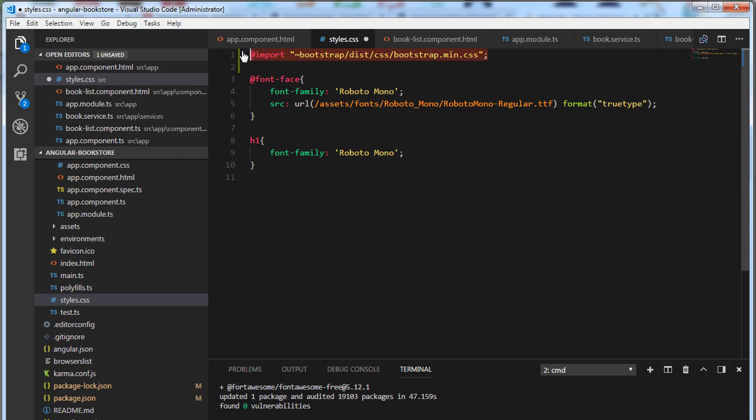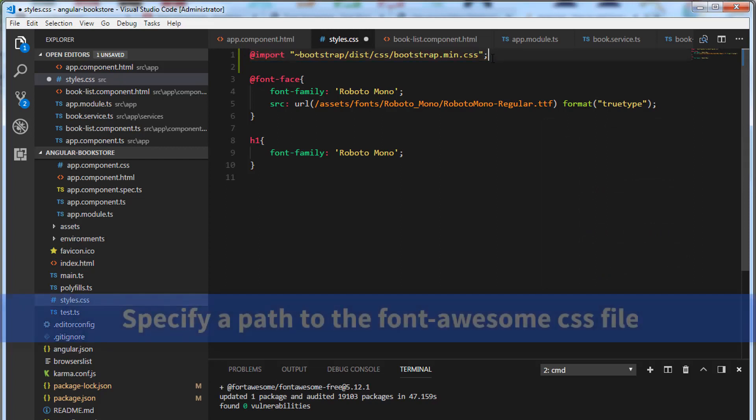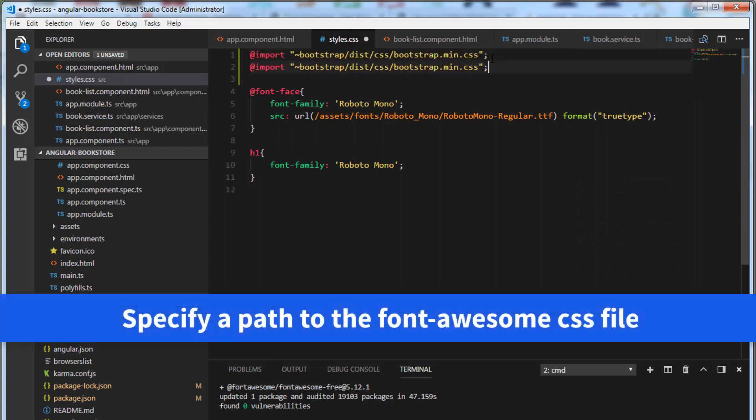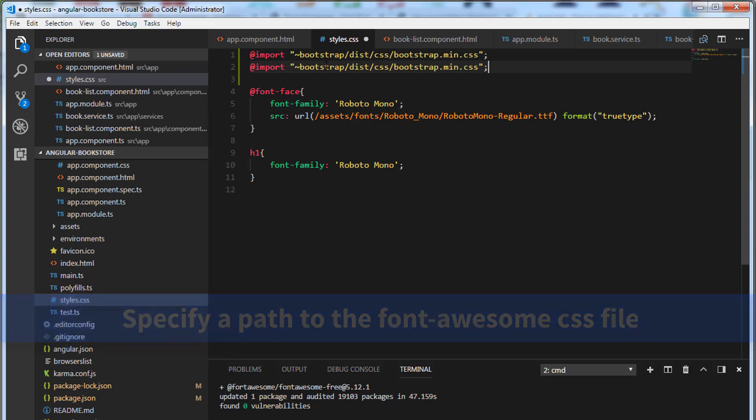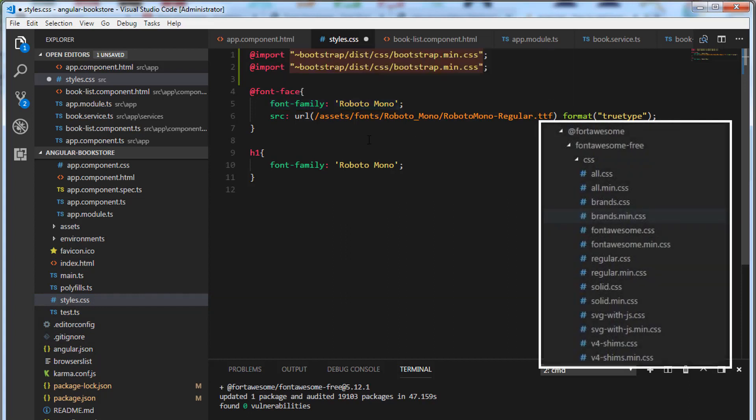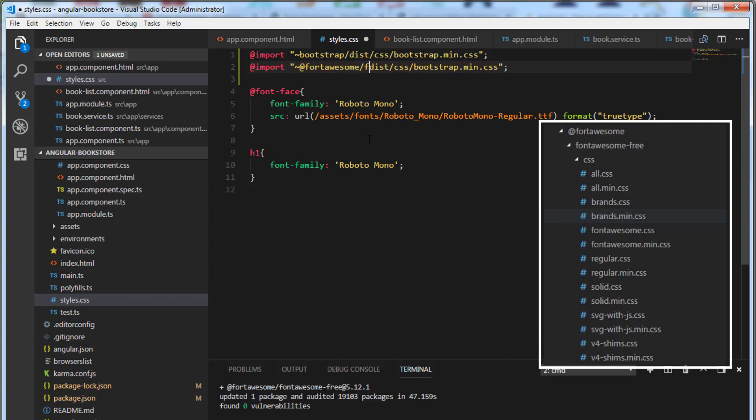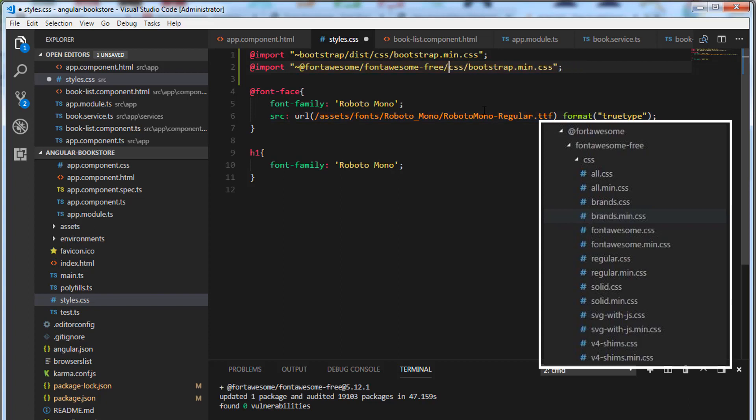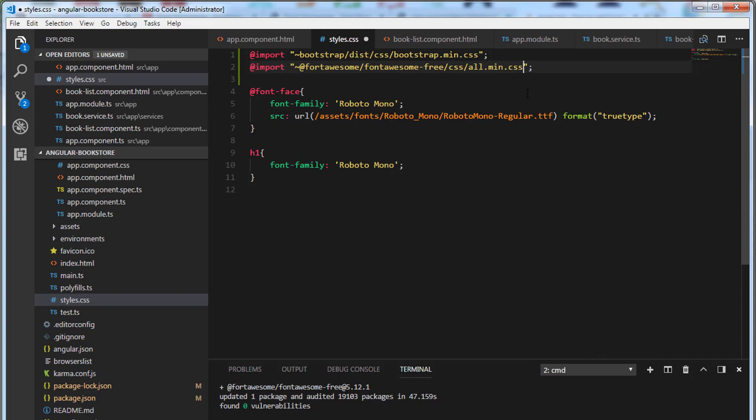Now we have added a reference to the Bootstrap CSS file. Let's take a copy of this and paste it. Let's specify a path to the Font Awesome CSS file. Let's change the folder name to @fontawesome. Remember, it's @fontawesome slash fontawesome-free slash css. Let me get rid of this dist folder. Let's save this. Now we have added a reference to the Bootstrap and Font Awesome CSS library.